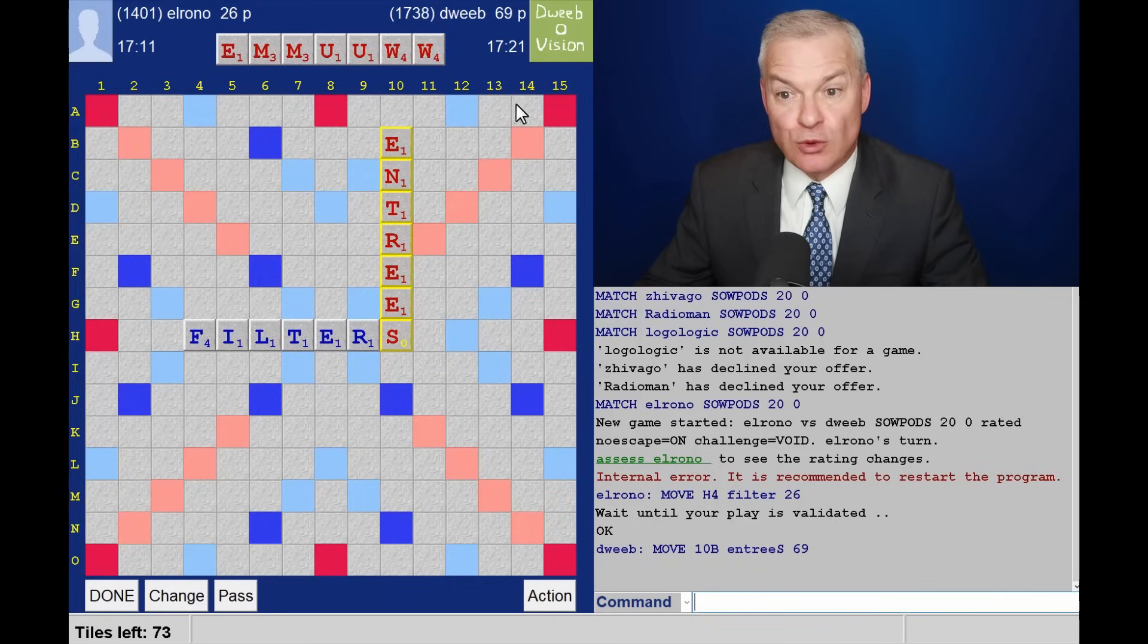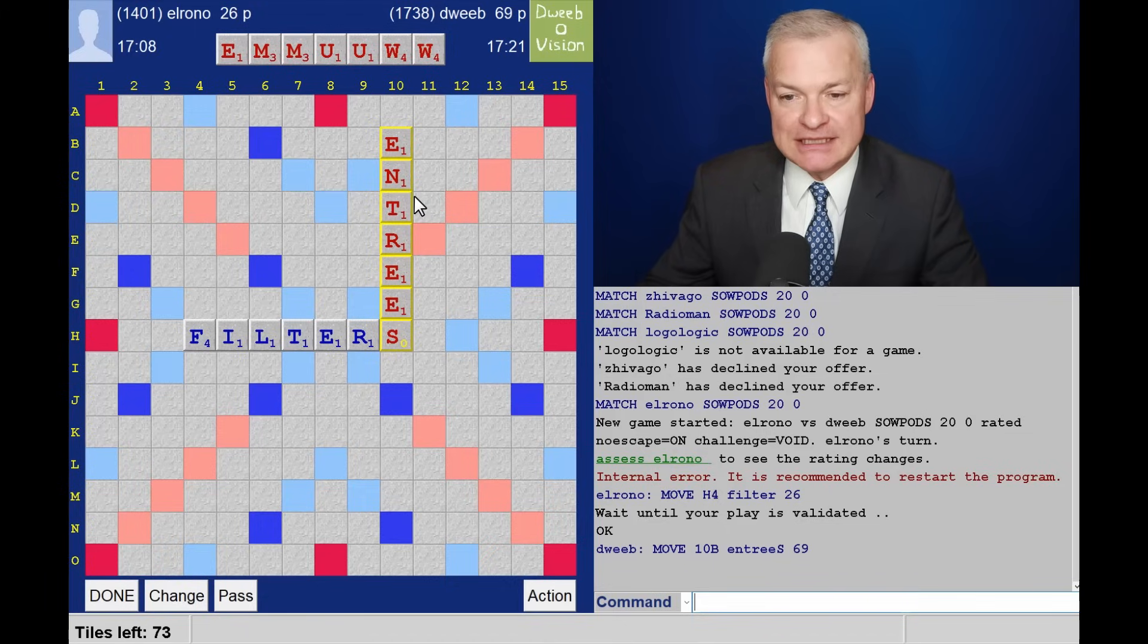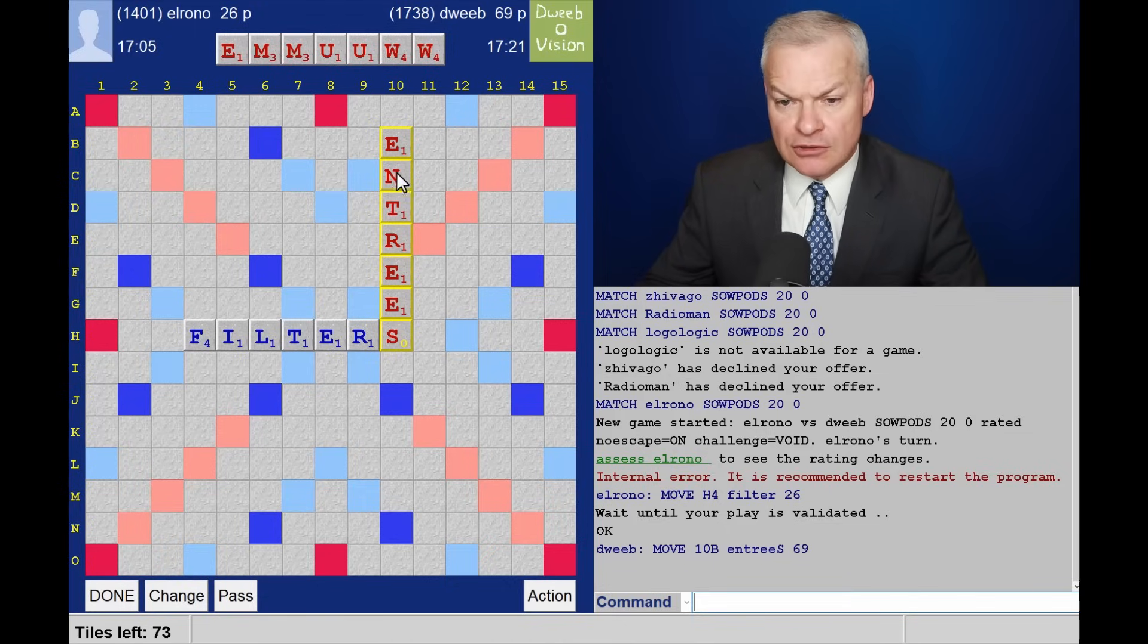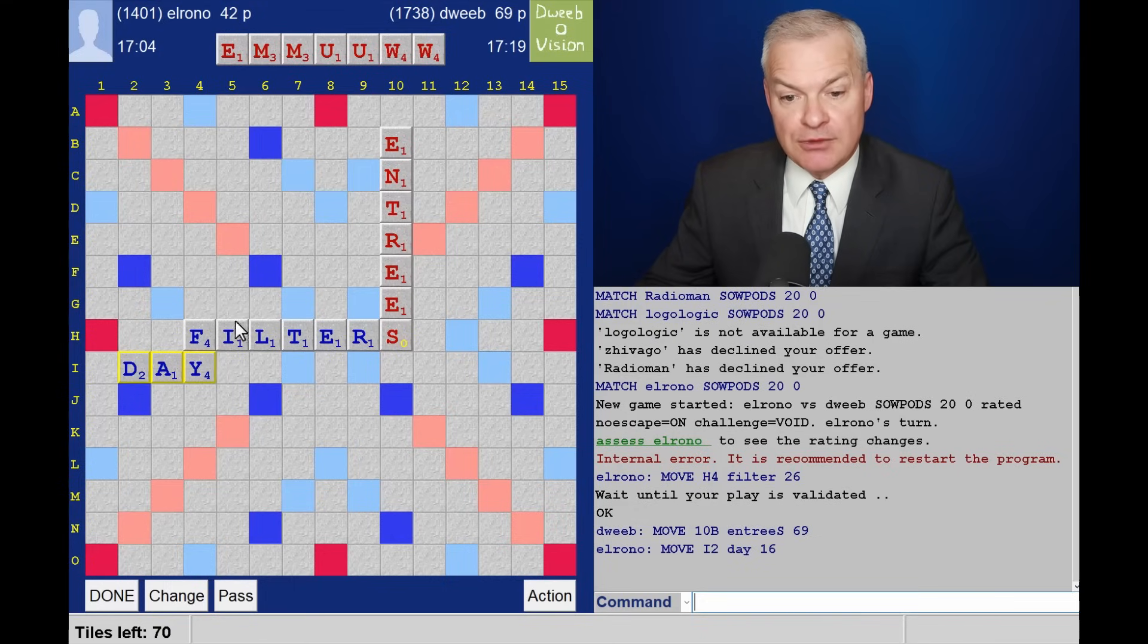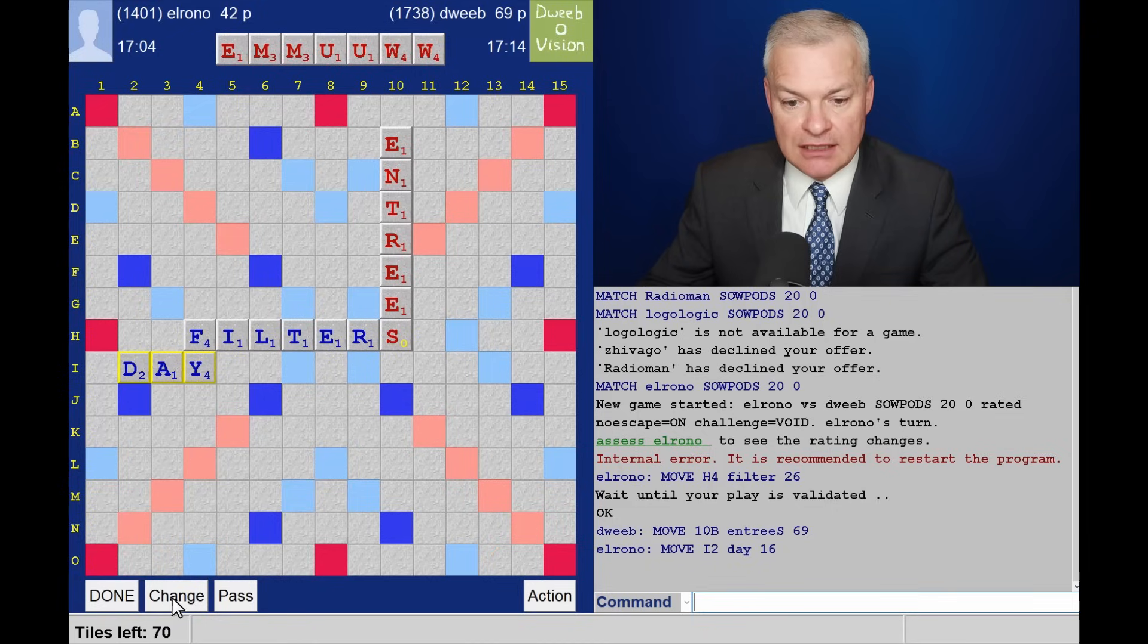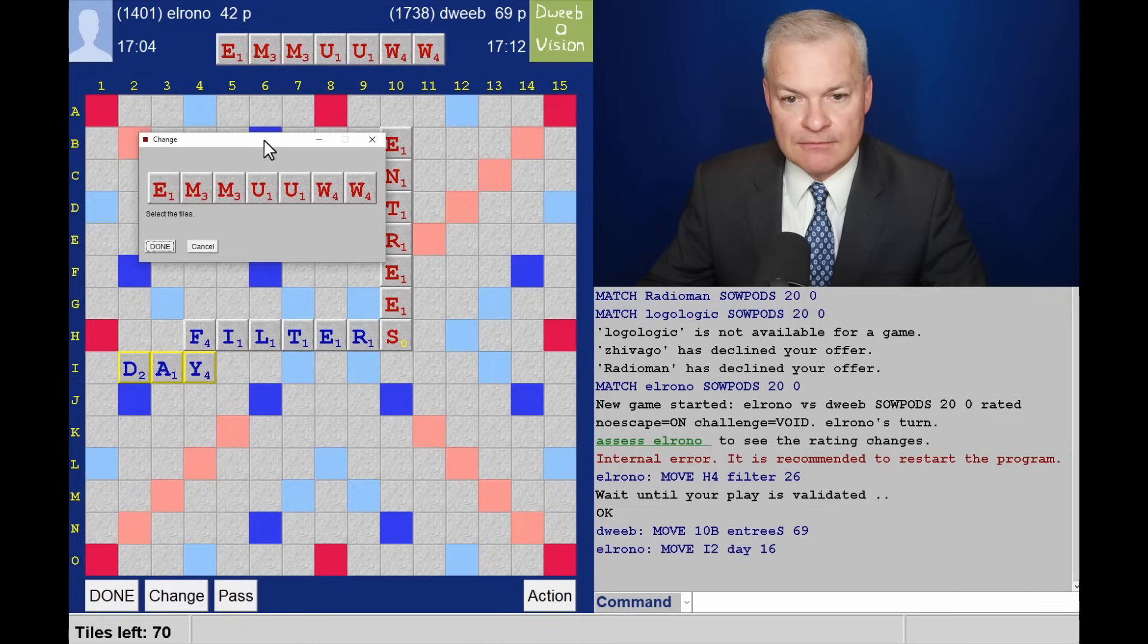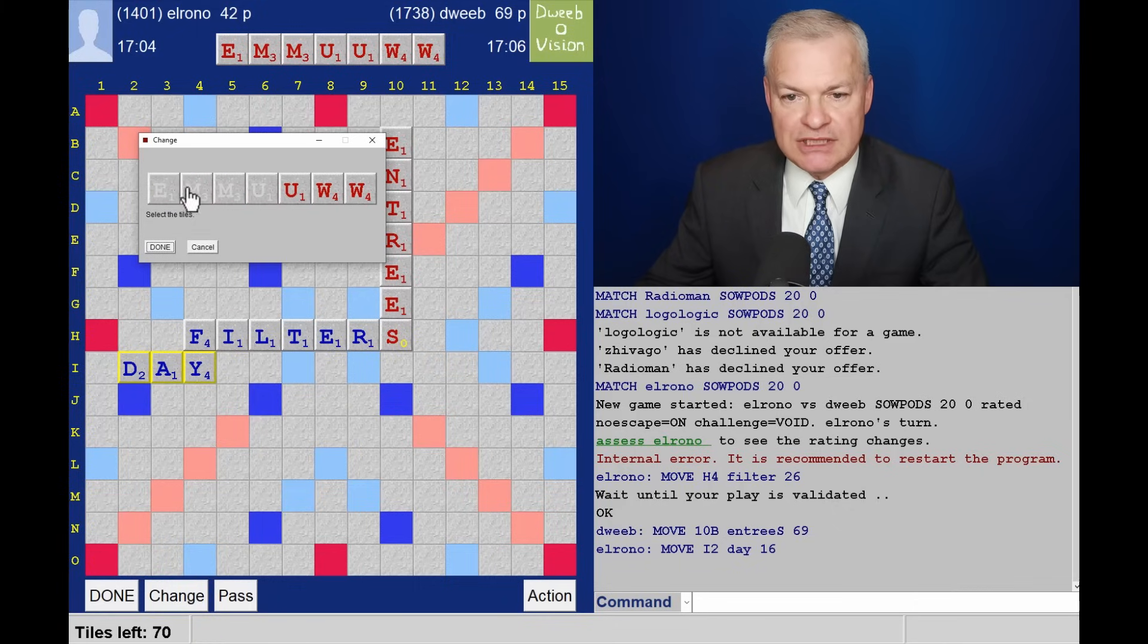Opponent spent more time looking for their play than I spent over the Entrees play, which seemed to take a while. Entrees has provided so many good floaters. Now, opponent plays Day. Day does not take an A in front. I think it's Days, which takes an A. I am changing. I can't bring myself... Well, yes, all three Es are still available.